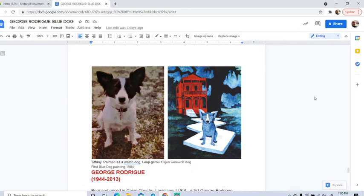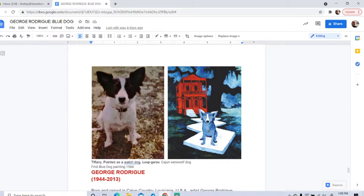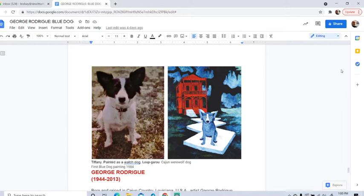So this is an example of the art of George Rodrigue. This sample here is a picture of his actual dog, so a dog that he had. And then this is one of his first blue dog paintings that he ever created based on his own dog. And I like this because I have a dog named Scruffy that looks a lot like that. So the paintings from George Rodrigue remind me a lot of my own dog.